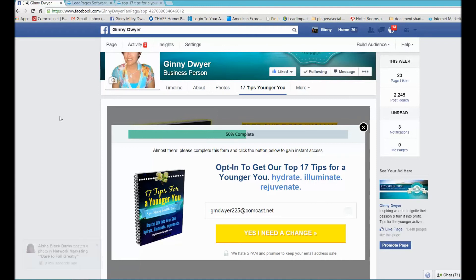If you liked what you saw, click on the link at the end of this video and see what else Leadpages has to offer. Make it a great day!